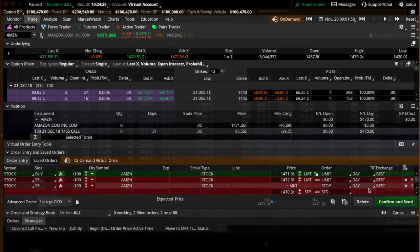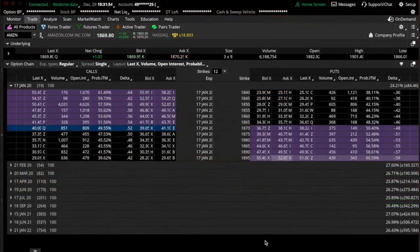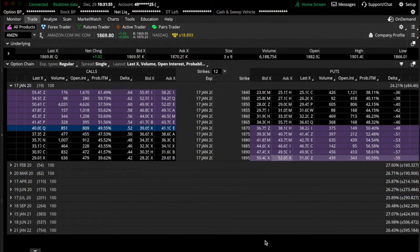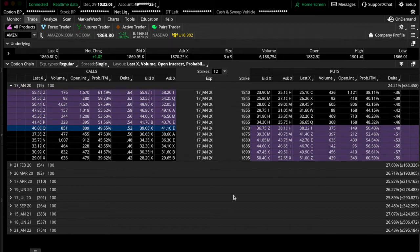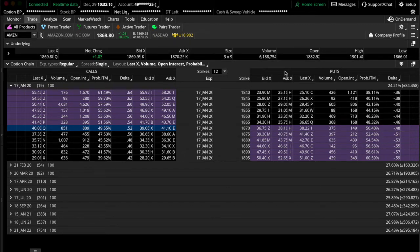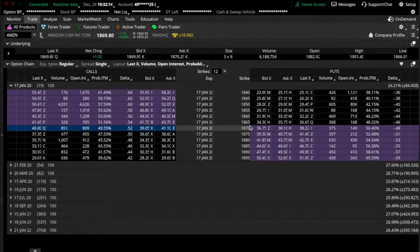So I went back and looked at the original question that was asked, and it does ask the question in reference to a trail stop. So I'm going to do this again, but I'm going to do it on actual live account, because you can't do a trail stop on the on-demand feature. The first half of the video is kept obviously because you've watched it up to this point, but now we're going to do a trail stop order on an OCO bracket.